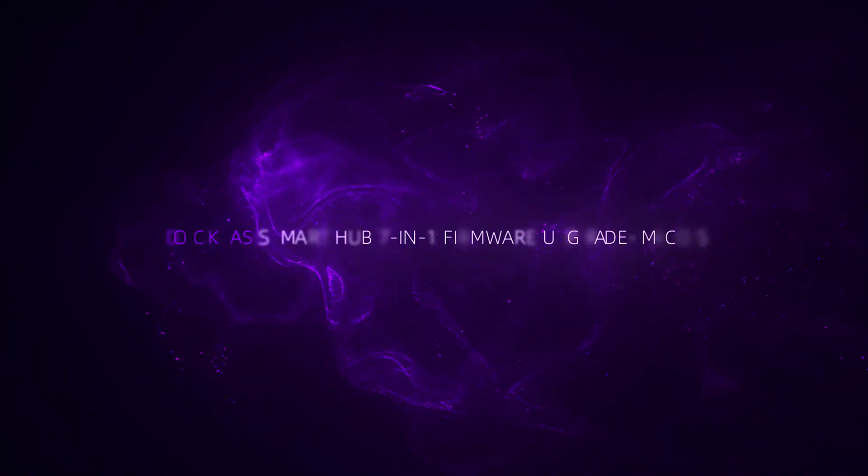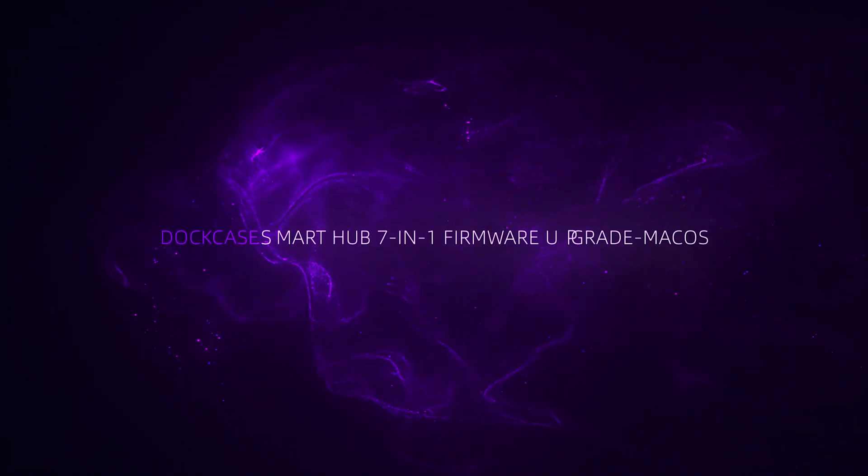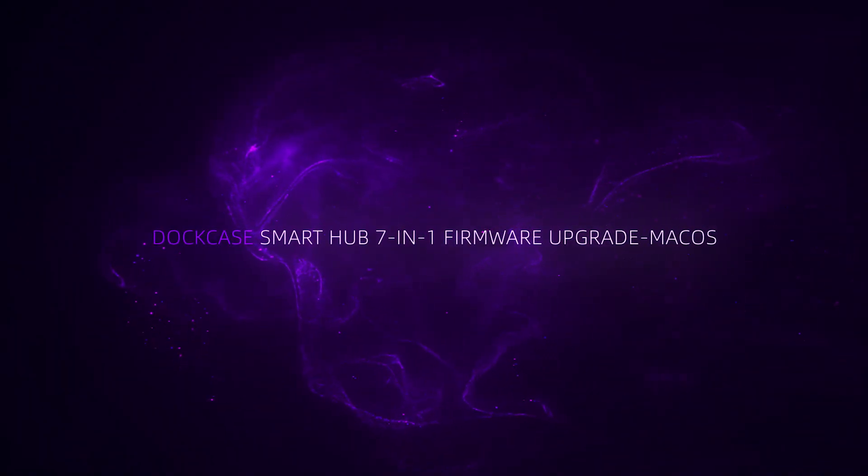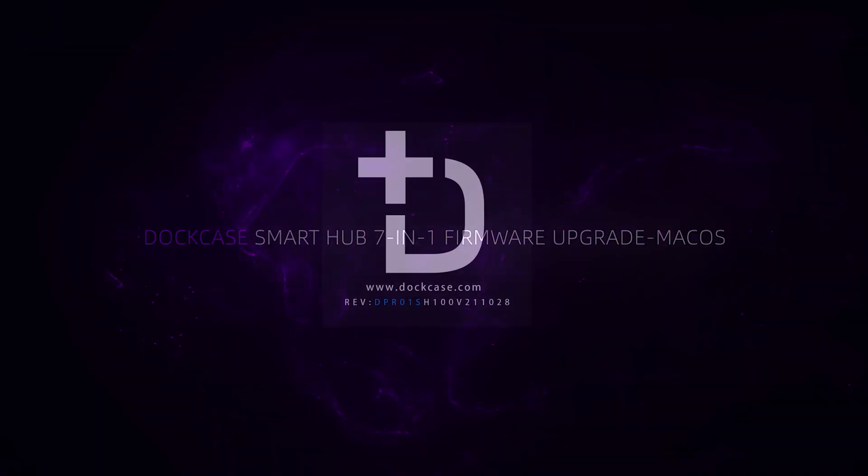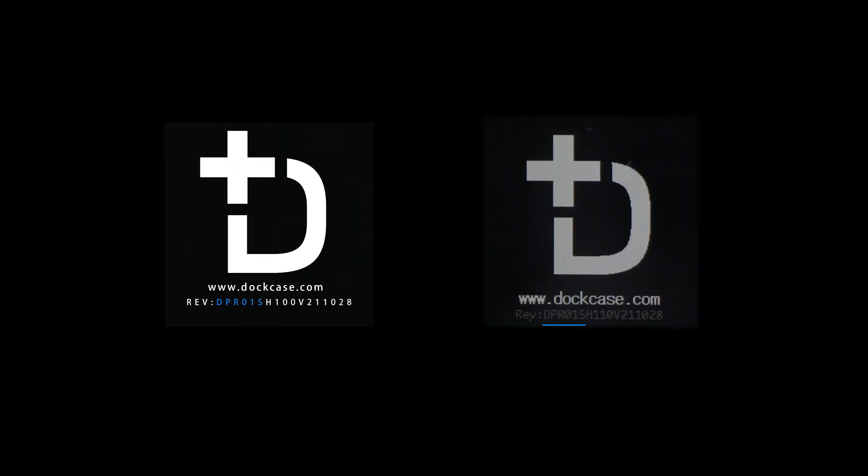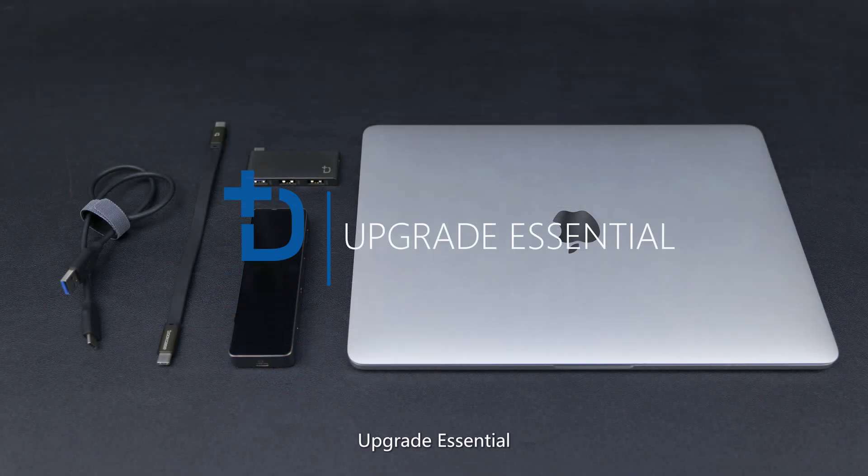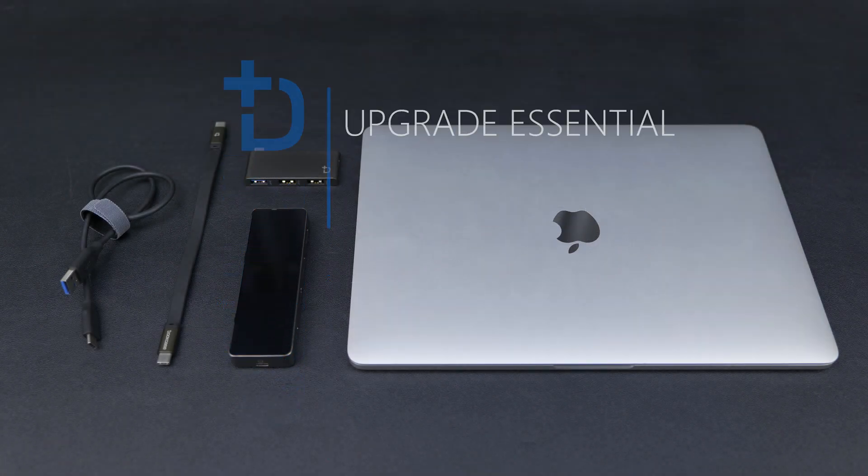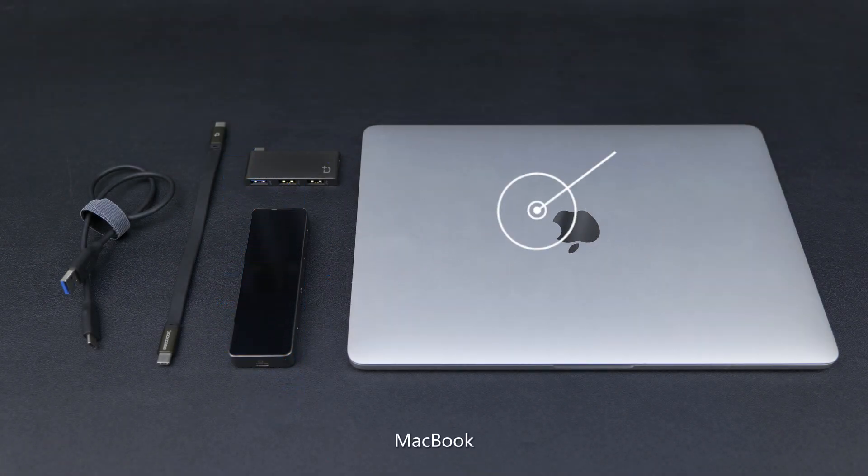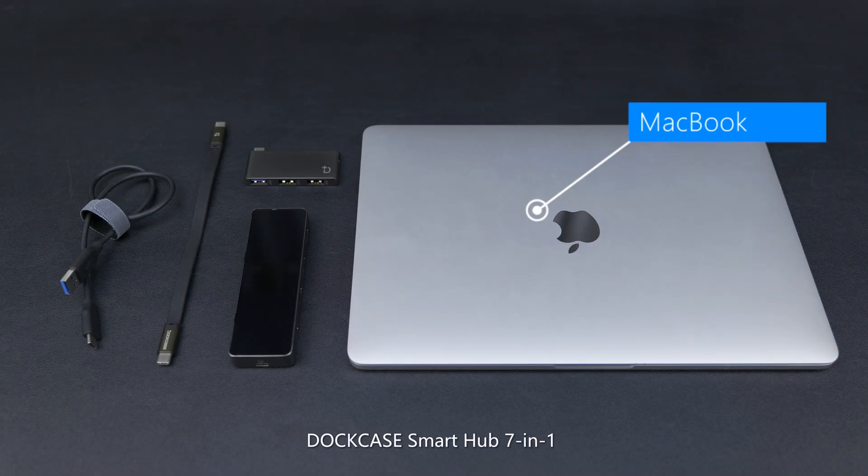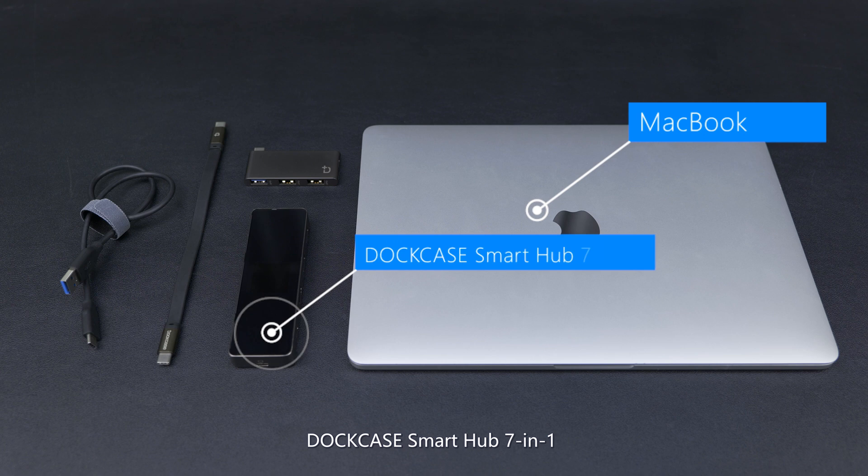Dockcase Smart Hub 7-in-1 Firmware Upgrade for Mac OS. Upgrade Essential: MacBook and Dockcase Smart Hub 7-in-1.